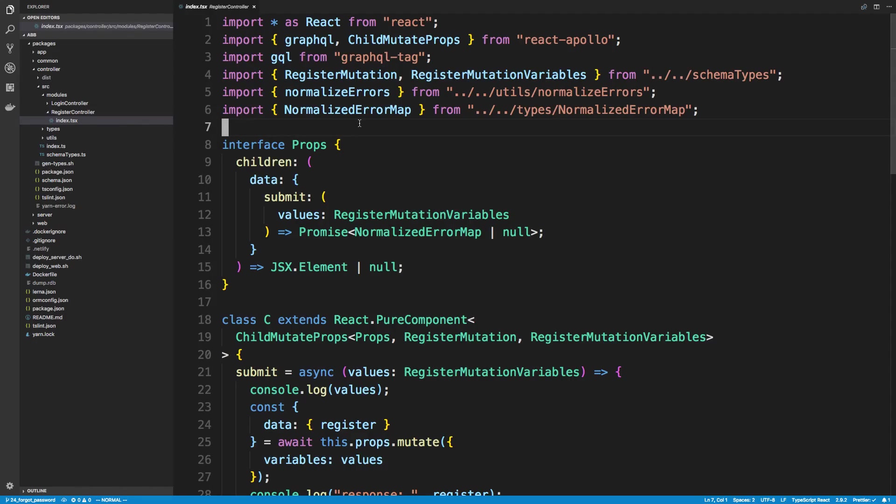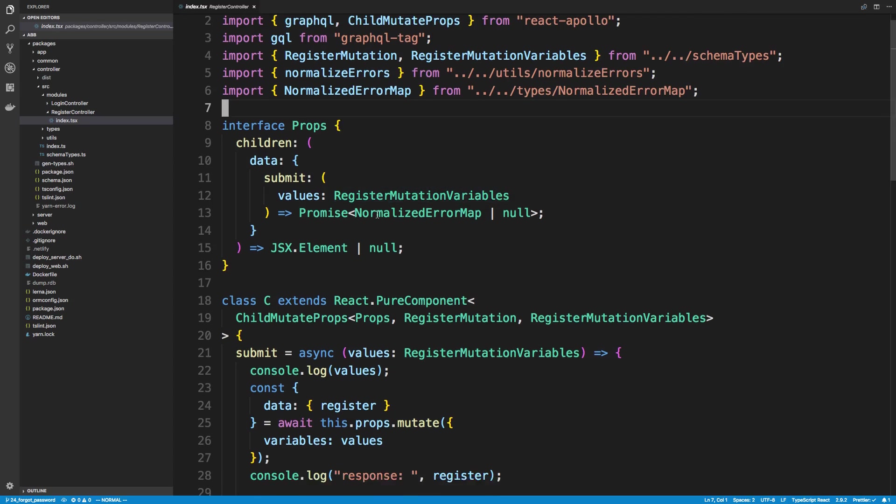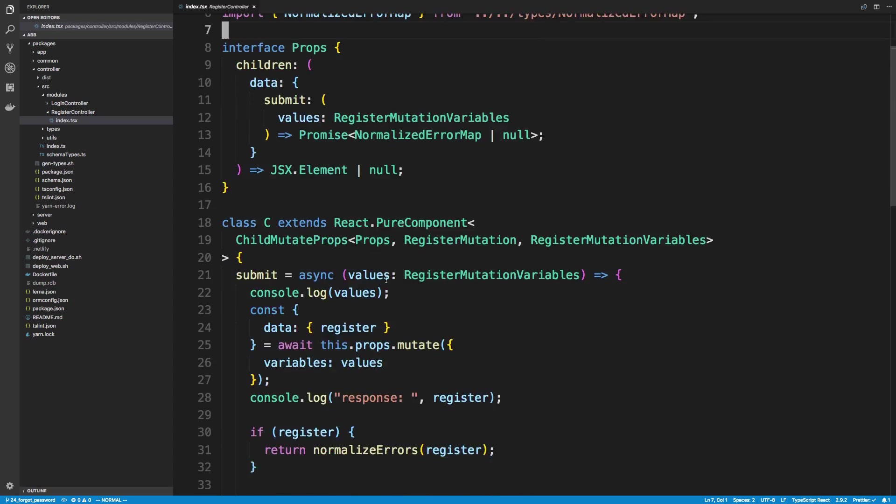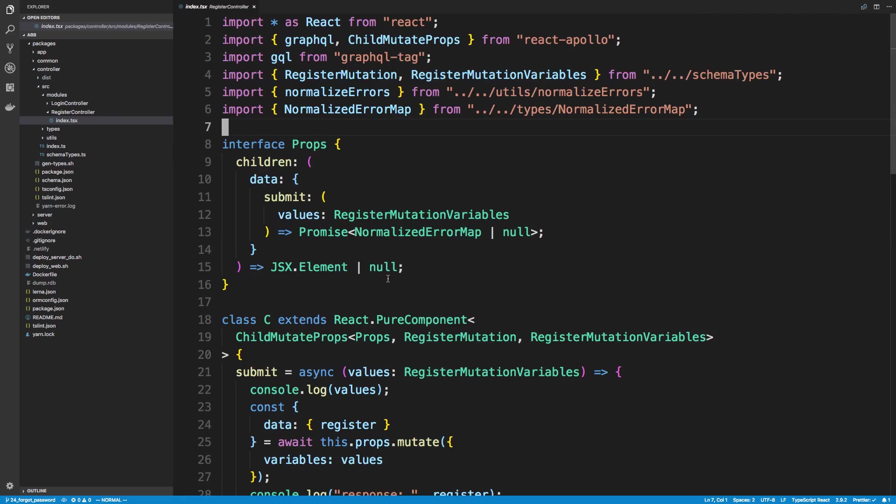Hey guys, so we're going to be working on the Forgot Password Controller today. We're actually going to be writing out the mutation that sends to the server for that, and we're going to be copying the register controller, pretty much the flow of how we did it for this.